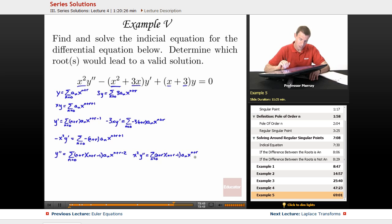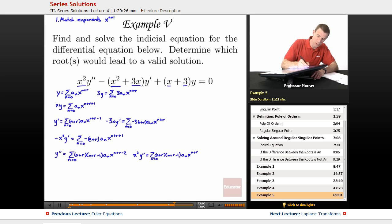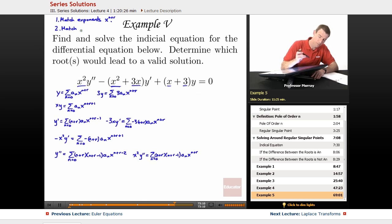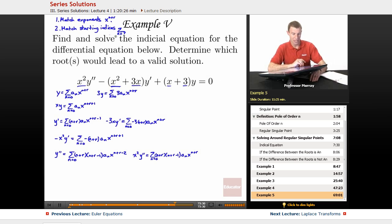So if we look at all these different series that we have to combine, remember there's a two-step procedure. The first step is to match exponents — we want all those series to be in terms of x to the n plus r. The second step will be to match starting indices, and we'll only get to that after we match the exponents. We'll want the starting index everywhere to be the same.